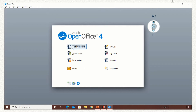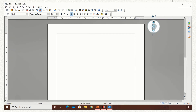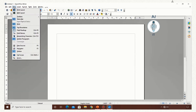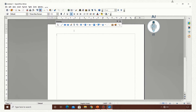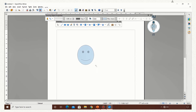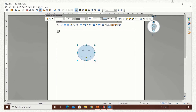Let us see a demonstration of this. I am opening the text document and going to open the drawing toolbar. Now I am going to insert a smiley. Once it is done, hold the shift key to resize the image. This will go for a scaled resizing.